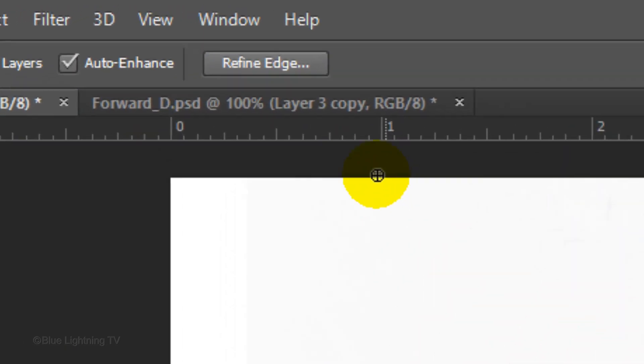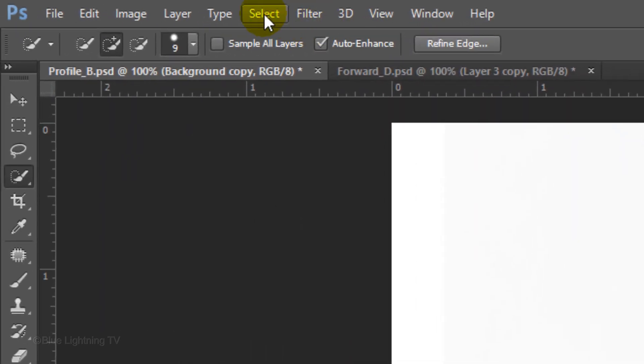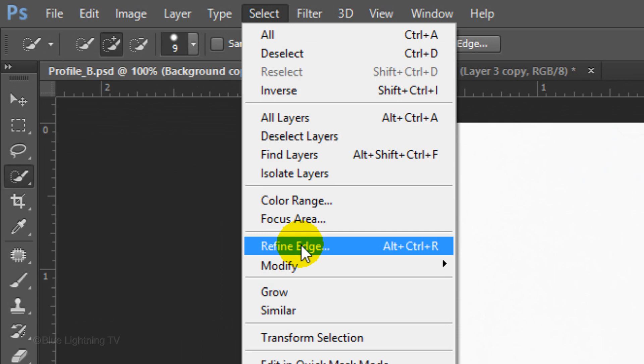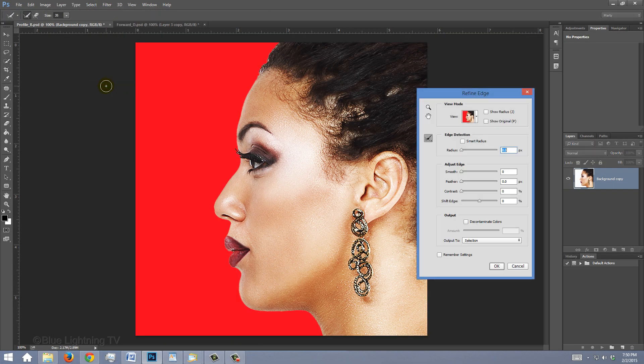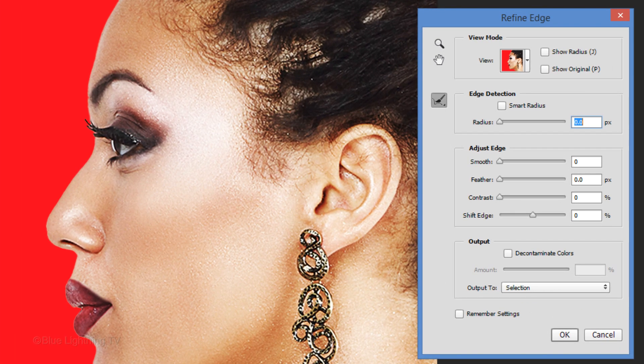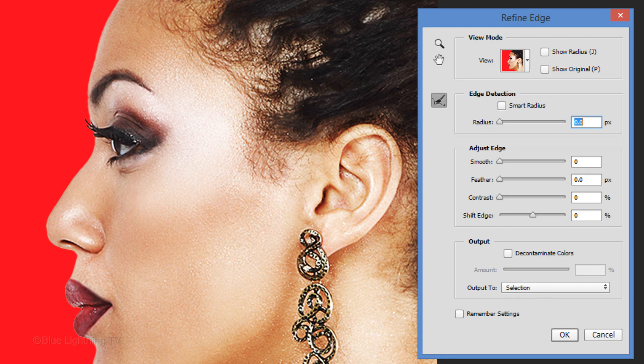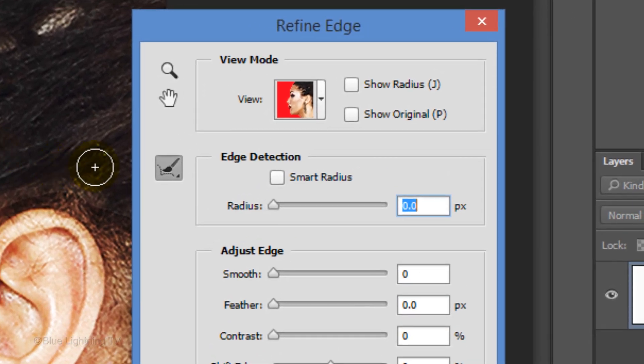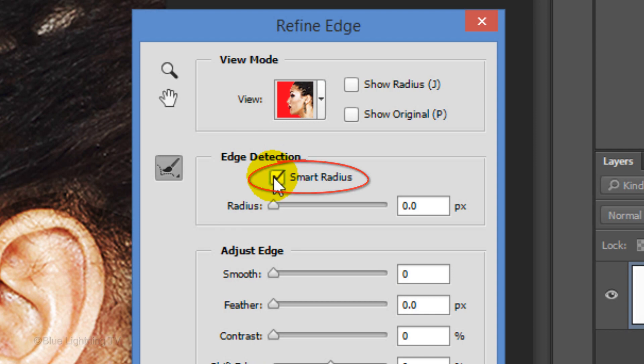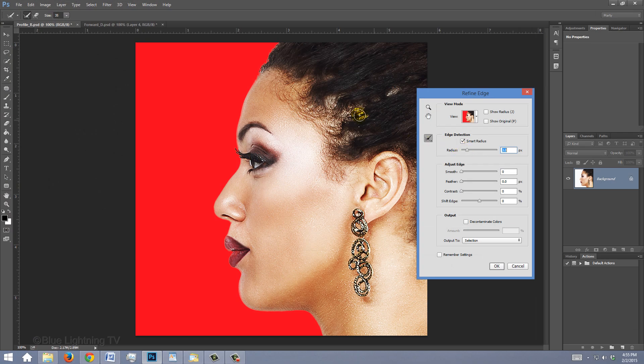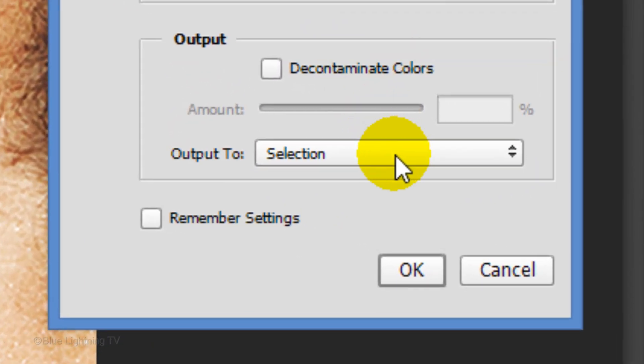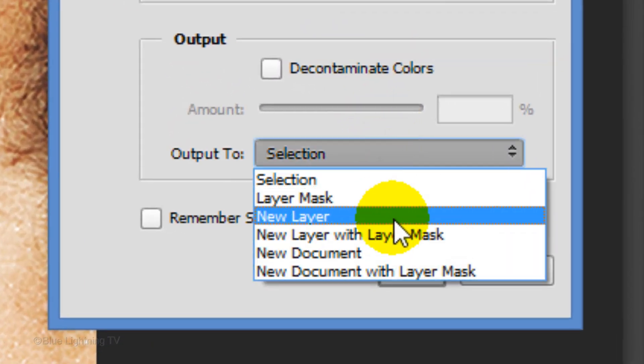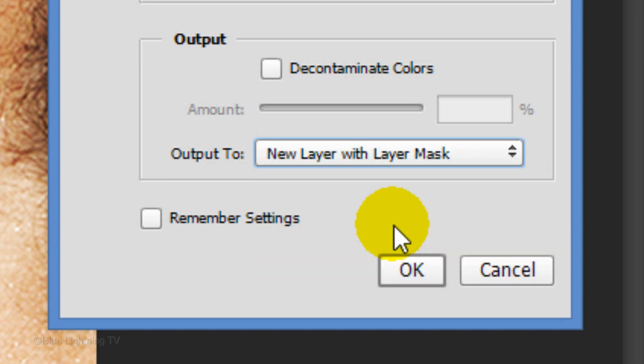At the top, click the Refine Edge button or you can go to Select and Refine Edge. I did an in-depth tutorial on Refine Edge so to save time, I won't be going over all the details here. Check Smart Radius and increase the radius a little. Brush over the hair and output it as a new layer with layer mask. Then click OK.